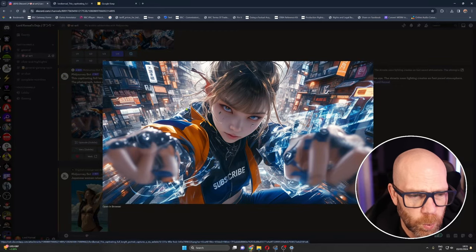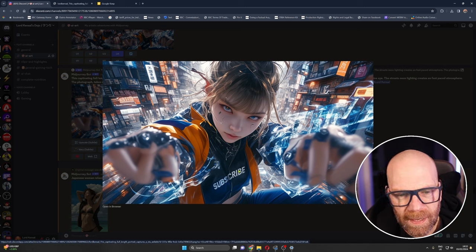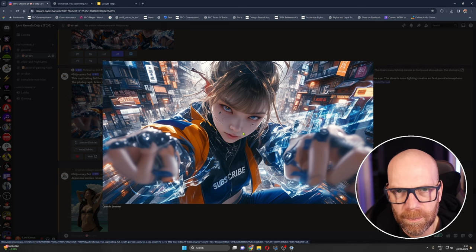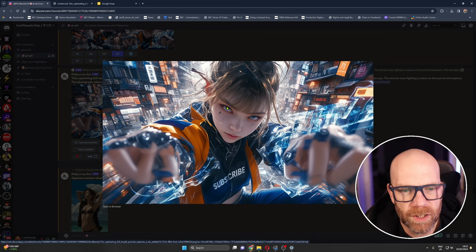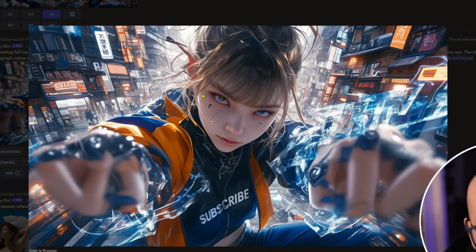And look at this. This is really cool because it's put subscribe on the t-shirt there and it spelt it right. I really like the dynamism in this photograph. Great action.